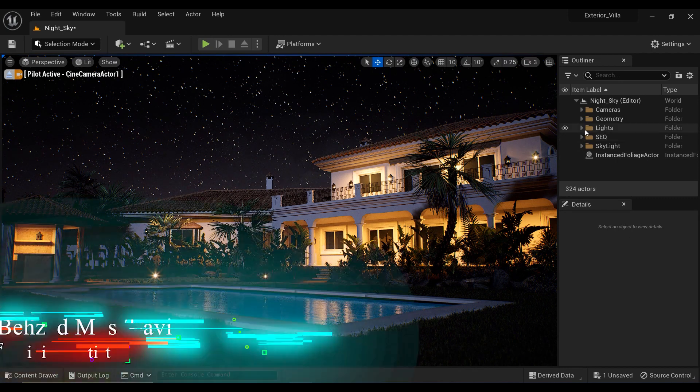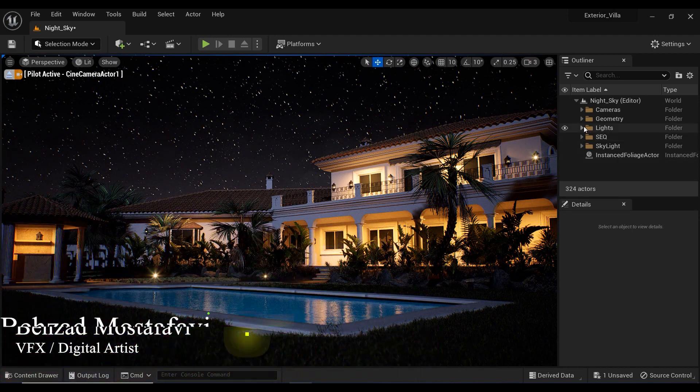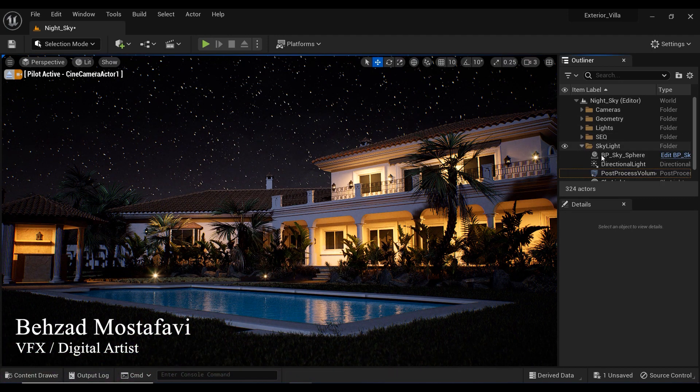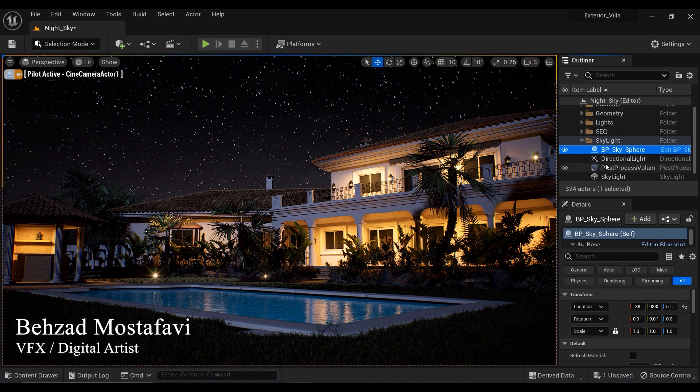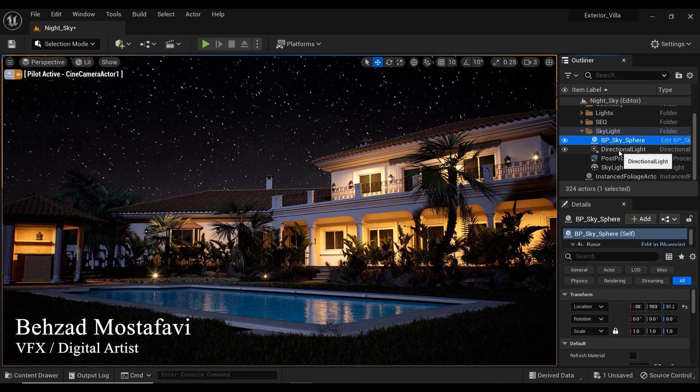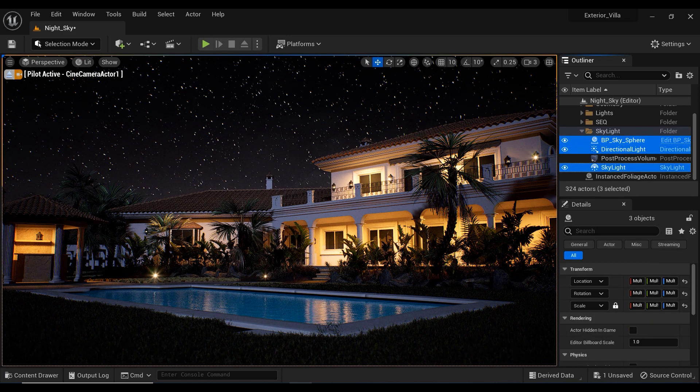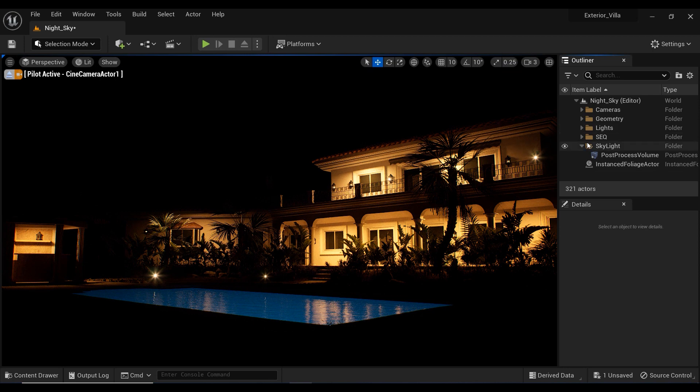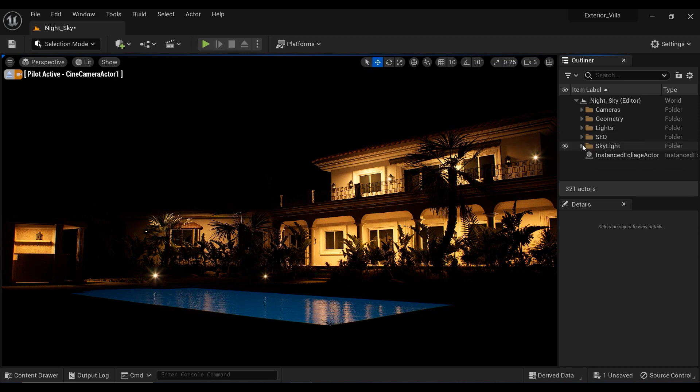All right, in order to better understand the process of adding this stunning night sky to your projects, I'm going to delete the blueprints and the action lights that I've used in my project, and let's start from scratch.